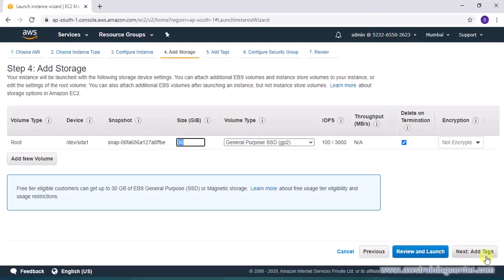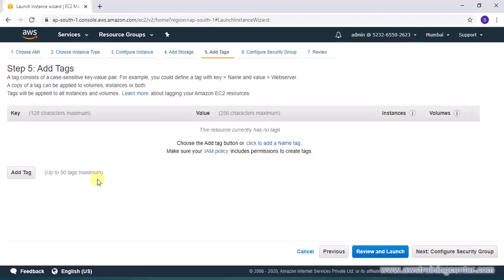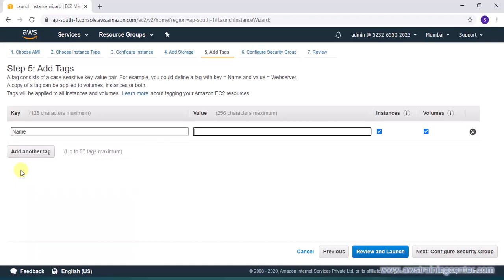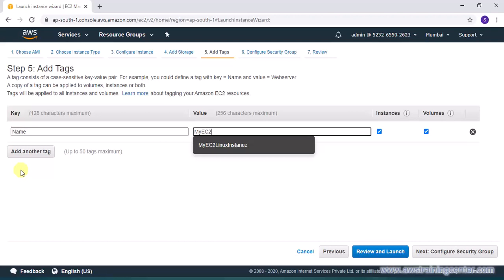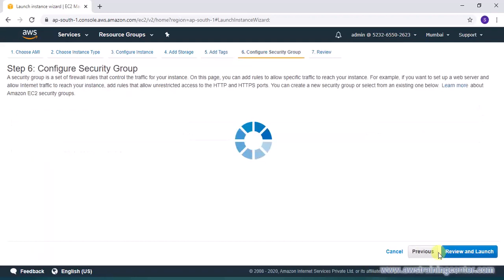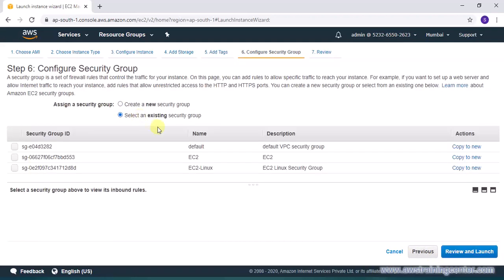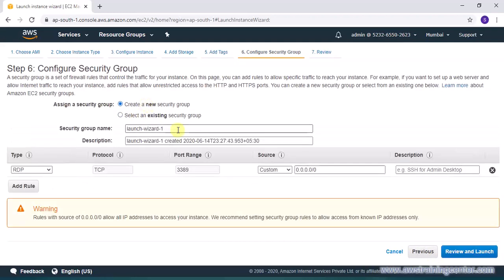And then on add storage I am keeping it default of 30 GB. Tags again I'll add at least a name tag which says my EC2 Windows instance. And next is security group.